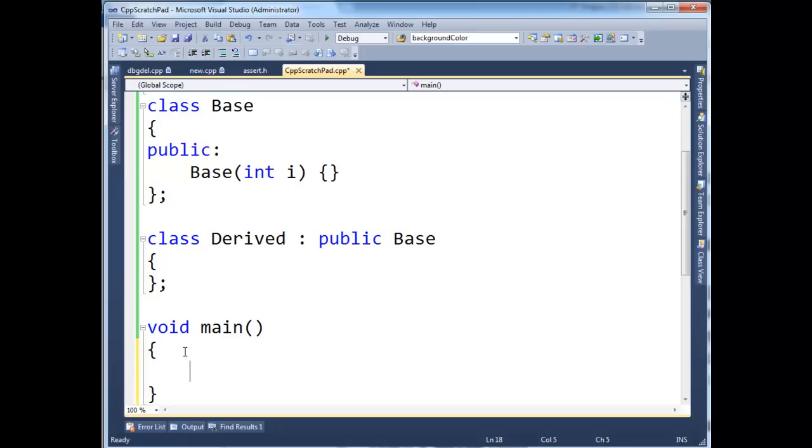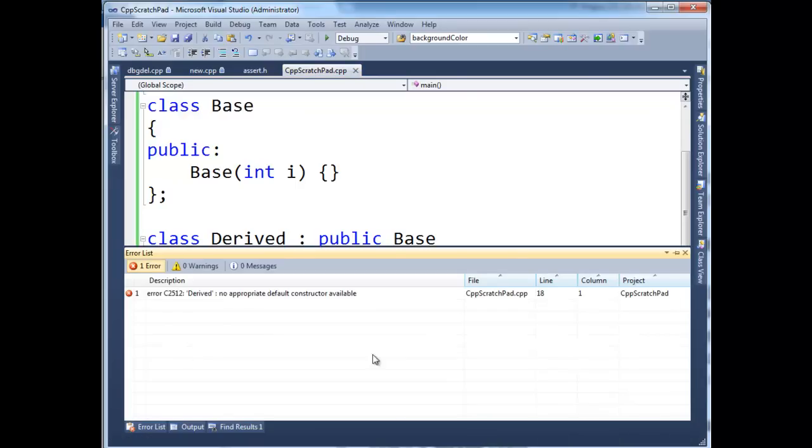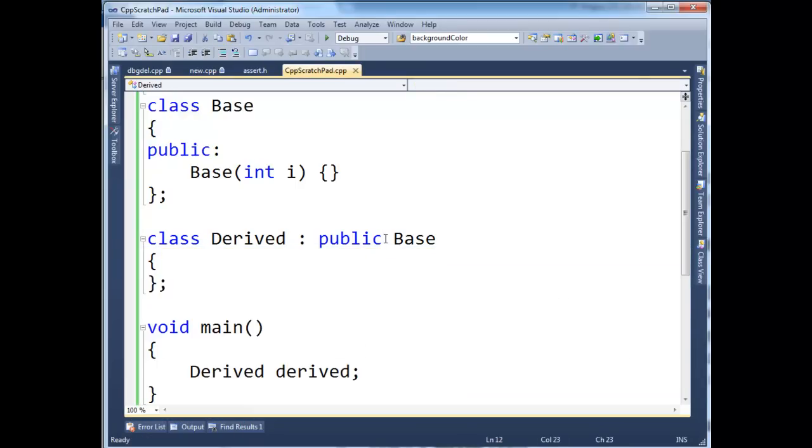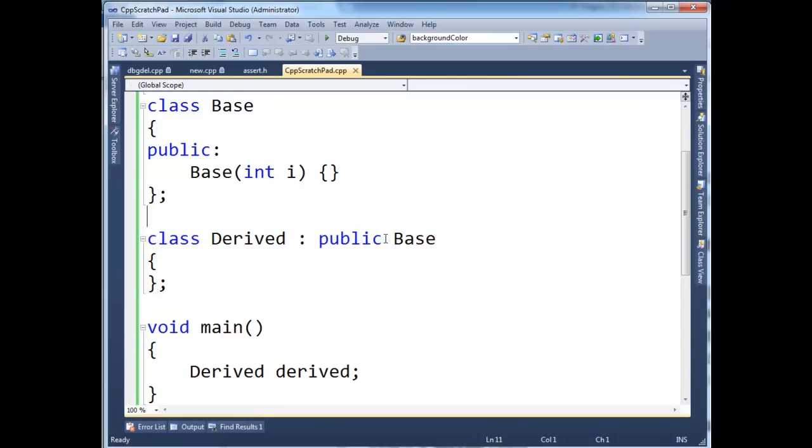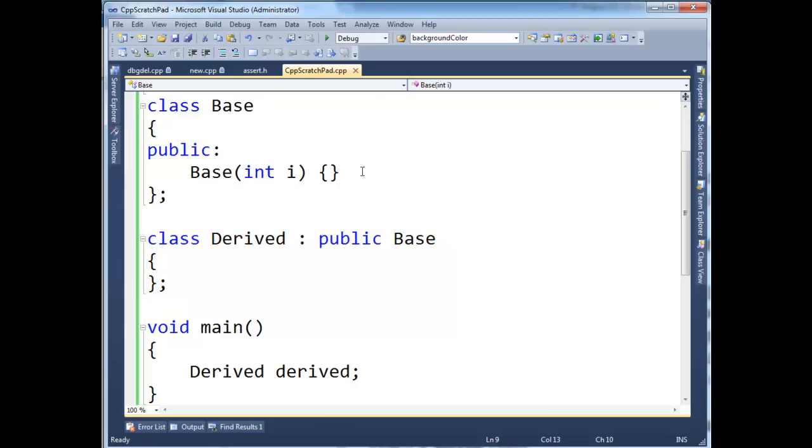So when I try to instantiate an instance of derived, I receive an error from the compiler. It says derived, no appropriate default constructors available. And you would think, the compiler should provide a default constructor for us because we did not define any constructors, and that is what the C++ rule says. But there is a little caveat here.